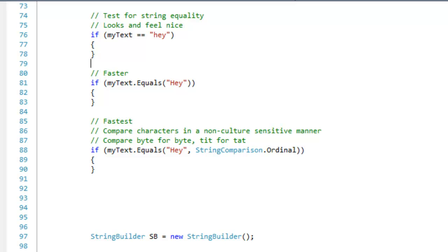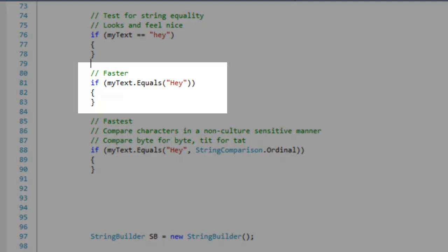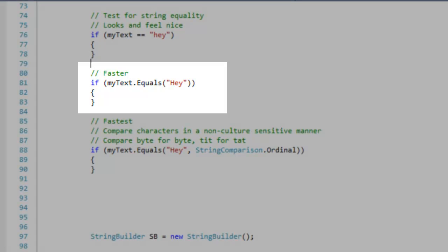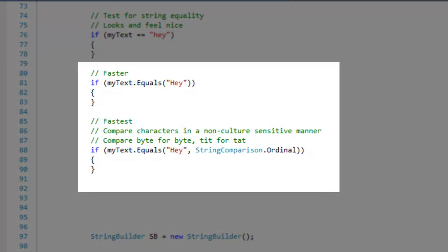Next up, I'm going to talk about string comparisons. In this first example, the code looks and feels nice, but it can be faster. Here, I'm using the object method equals to do a comparison.